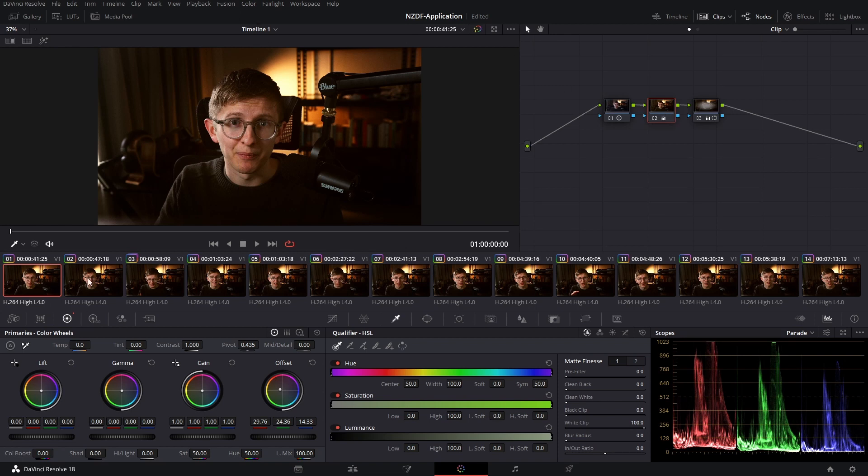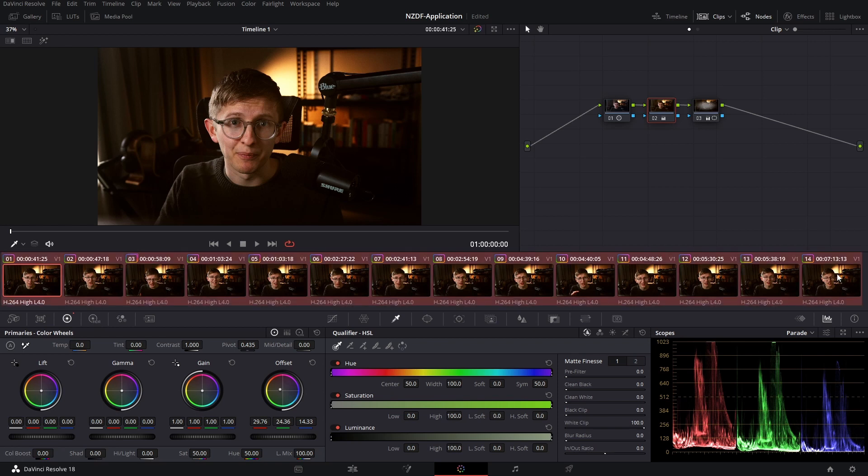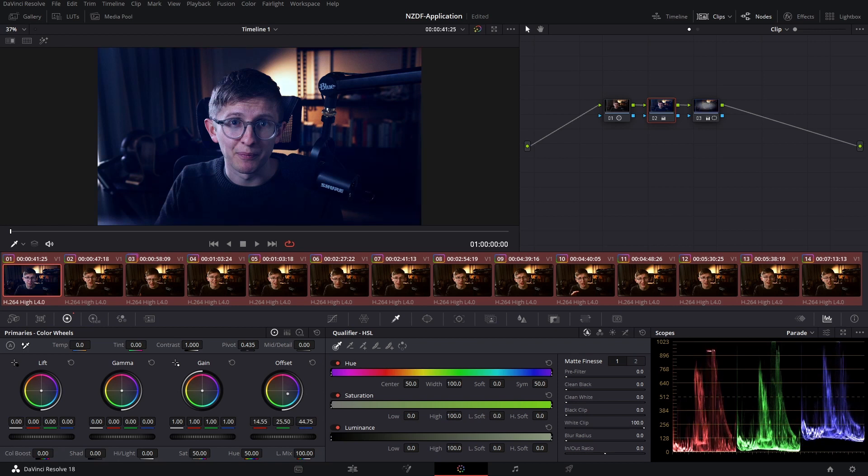The most important thing to do before you make any changes is to make sure you've selected all of the clips you want to ripple this change to. In this case I want to ripple this color change to all of the clips in my scene, so I'm going to shift click my last clip to select all of my clips, making sure that my first clip is active. Now that all my clips are selected, I'm going to change my offset towards blue and you can see that nothing happens immediately.